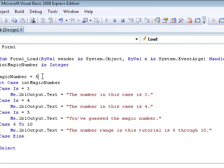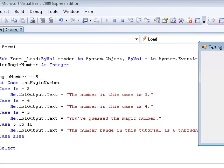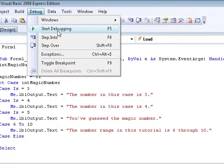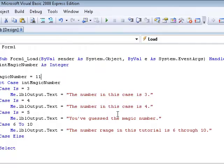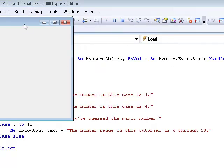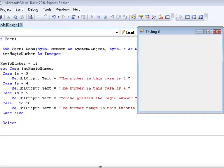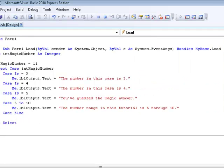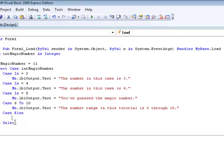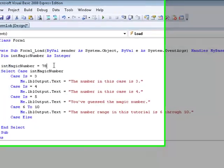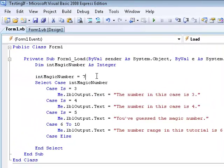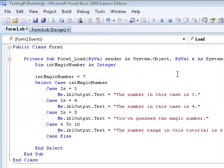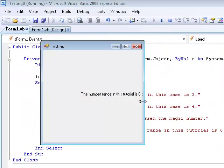Now what if this number was 11, which is not in the range of any of our case selects, it's going to say nothing because we don't have any output in our case else statement, which is where that's being handled, not to do anything. Now if we put it as, let's go 7, it's going to say the number range in this tutorial is 6 through 10.